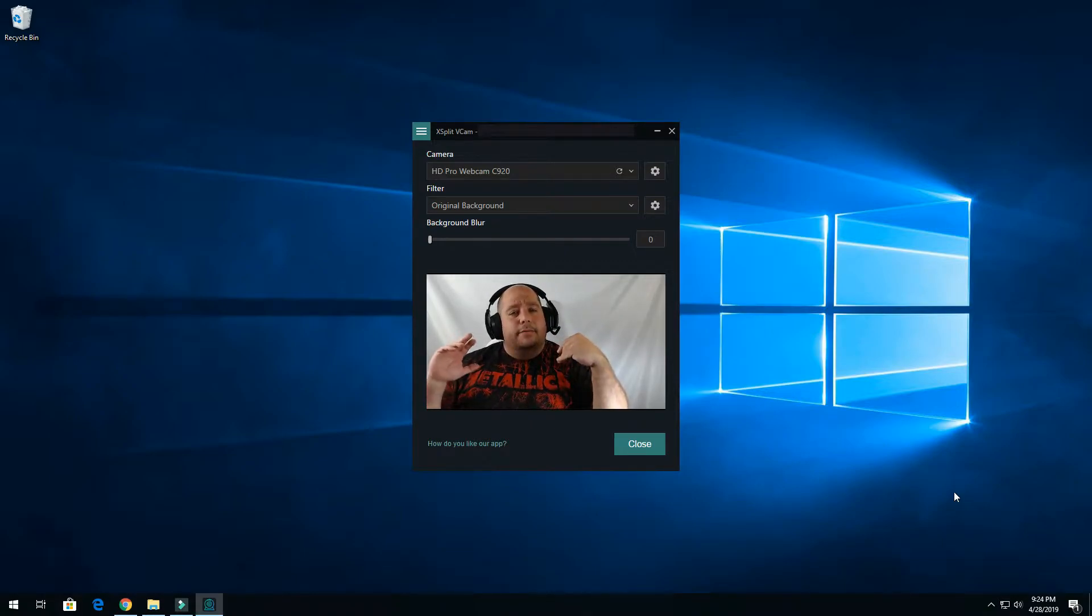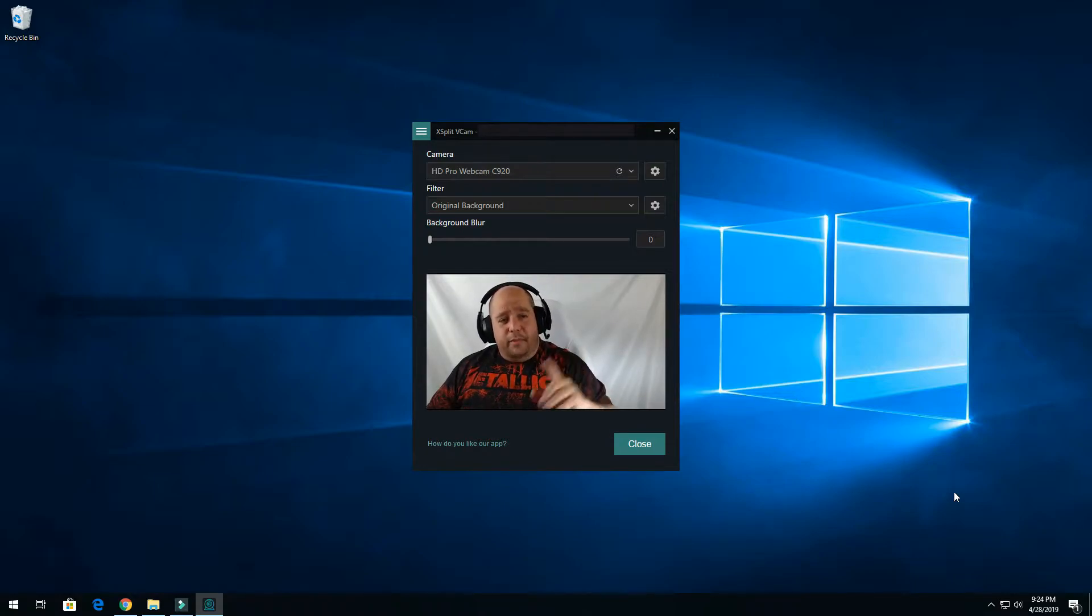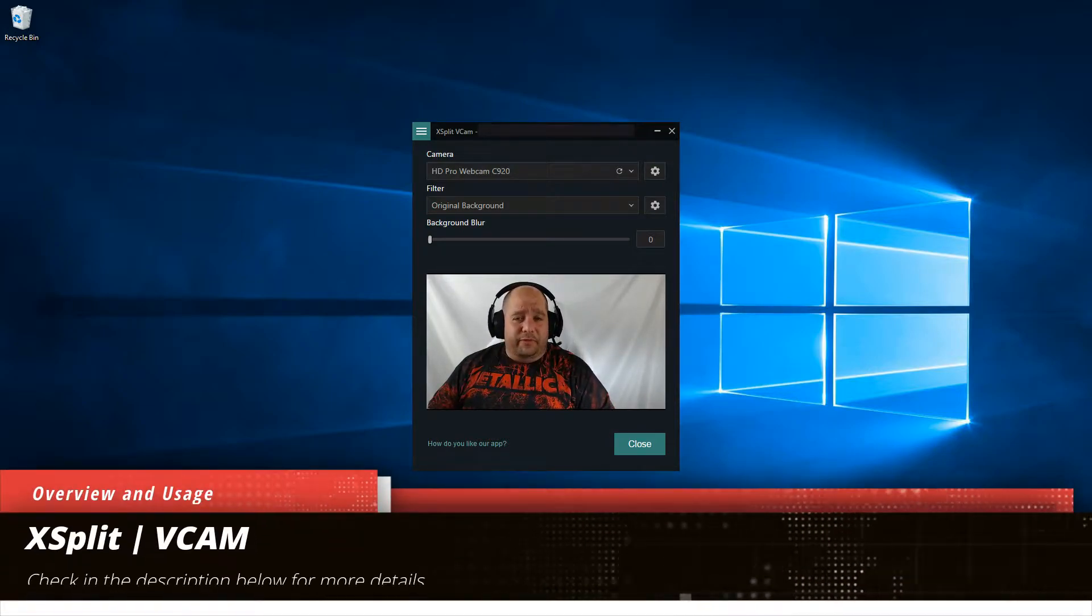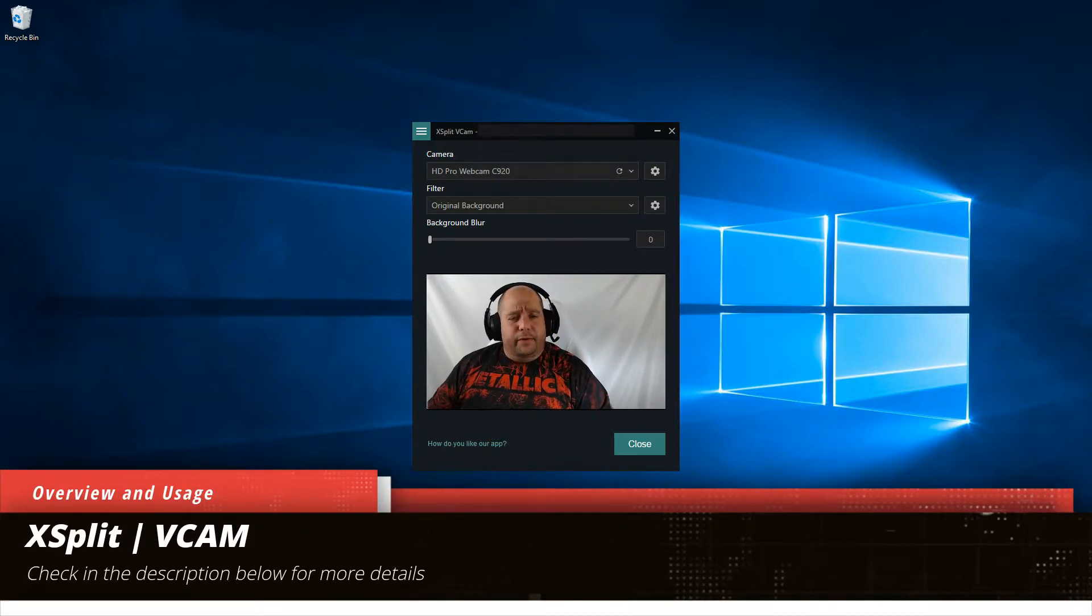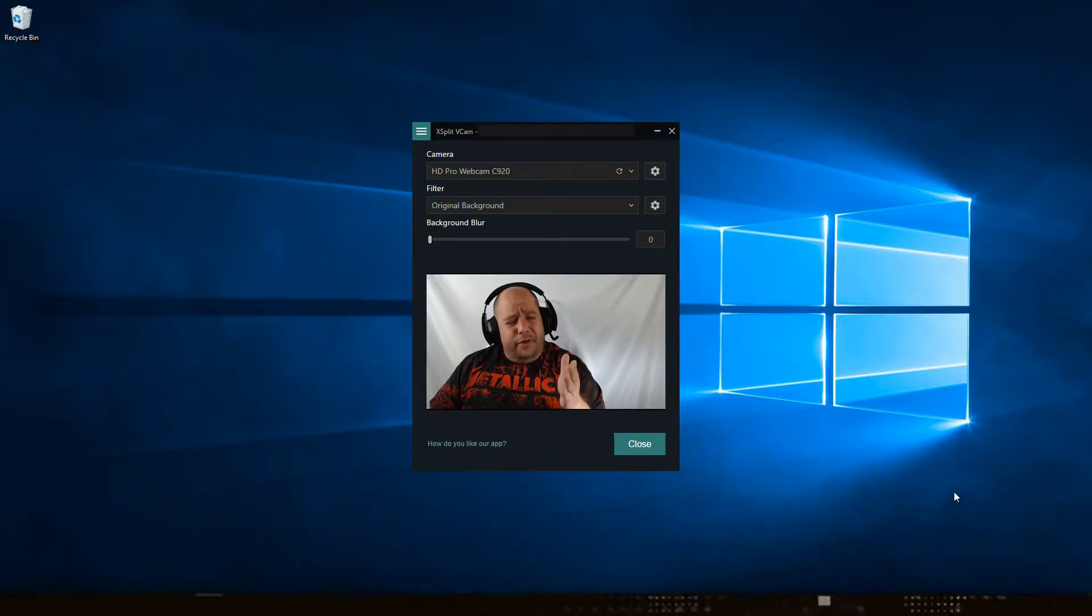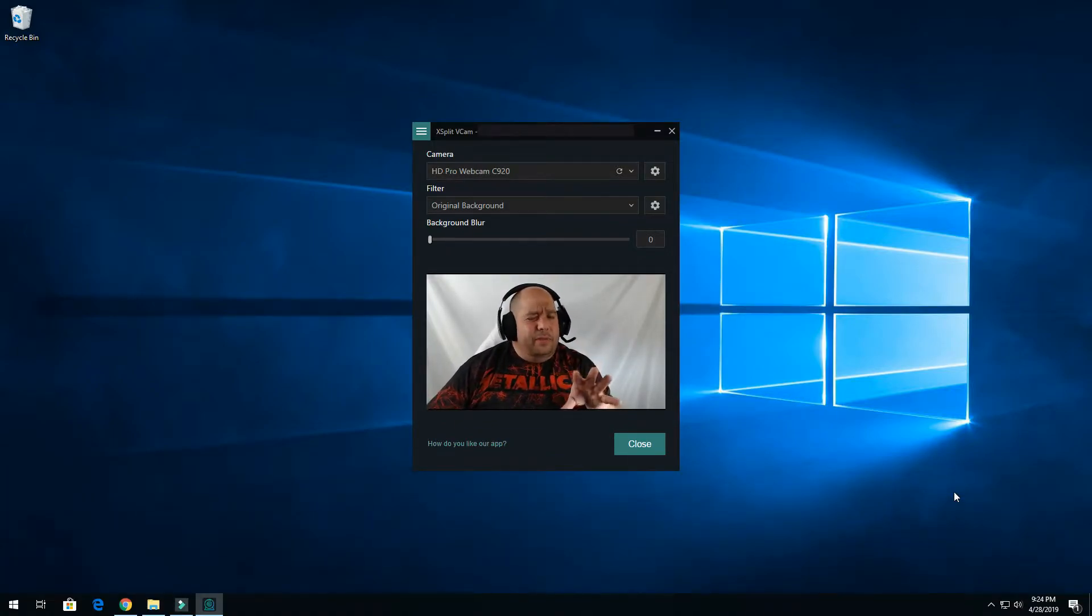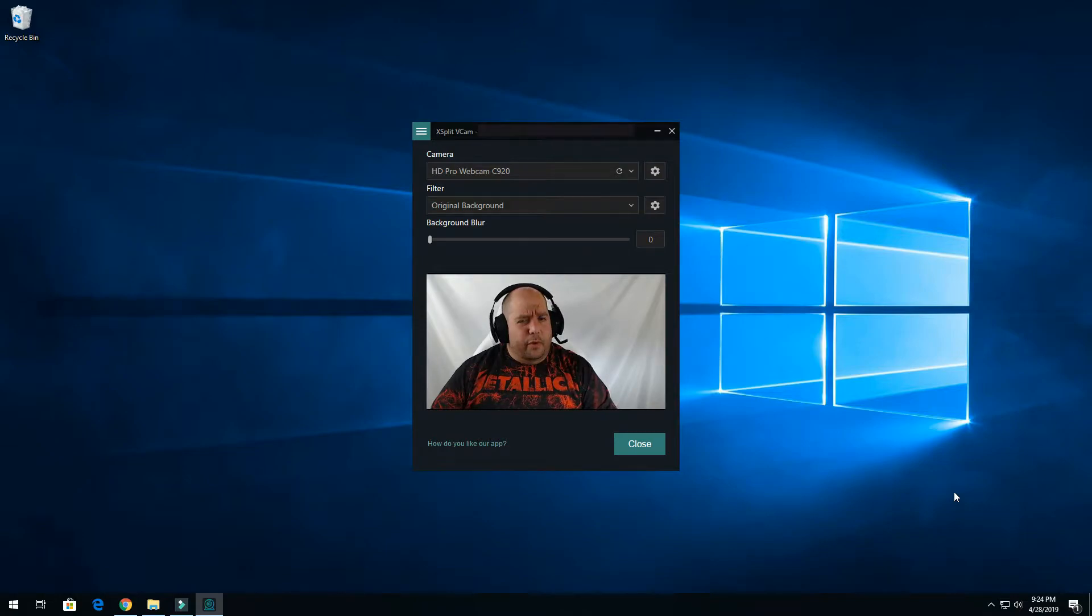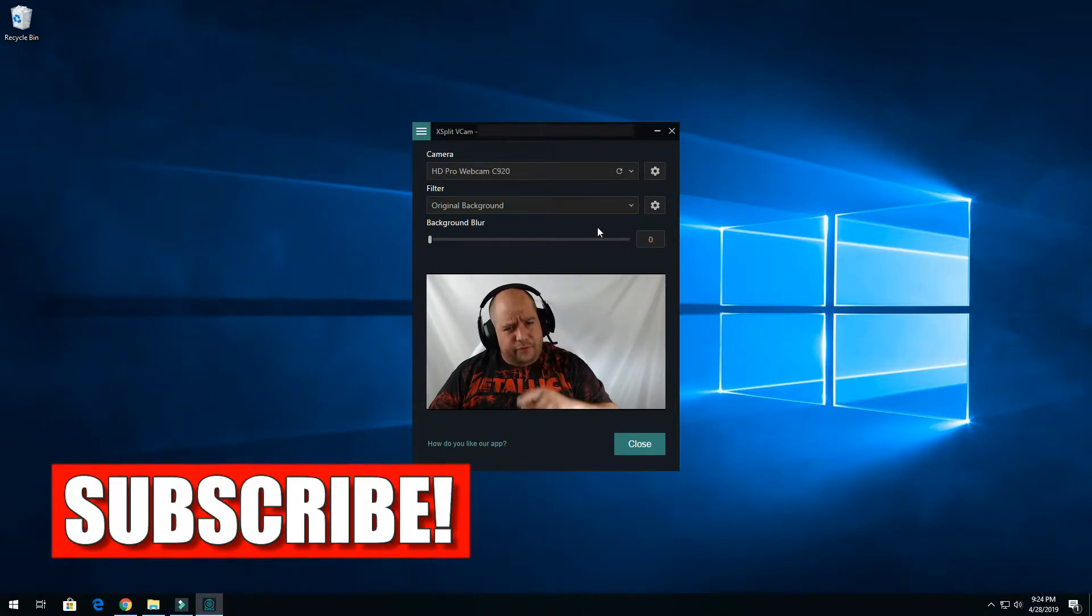So today I'm going to show you a little bit more than I usually show you, because I am using the XSplit VCAM software. Very cool software. First off what I'm doing with the software right now, which is not really part of the software, more part of the control, the webcam controls.